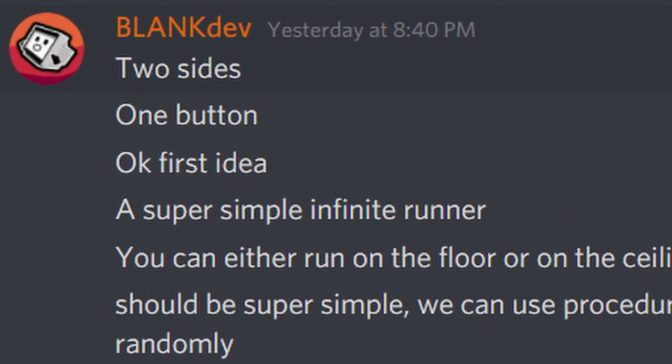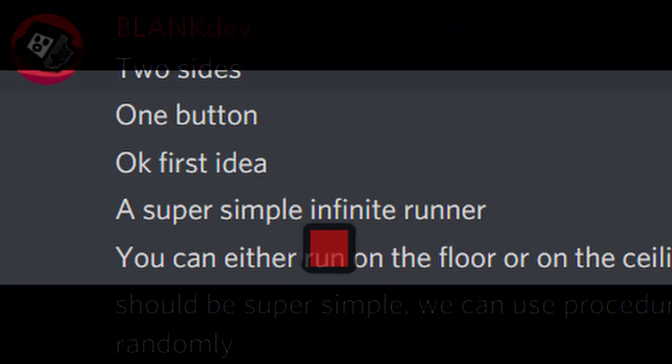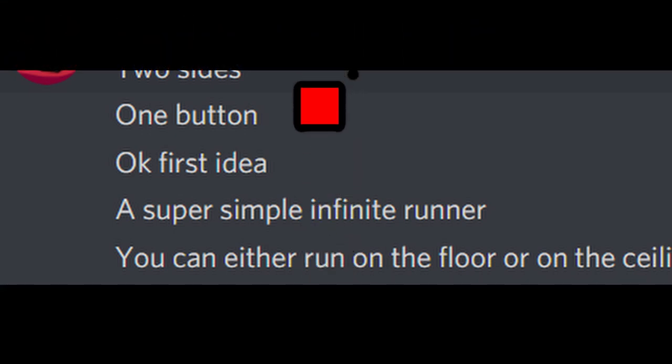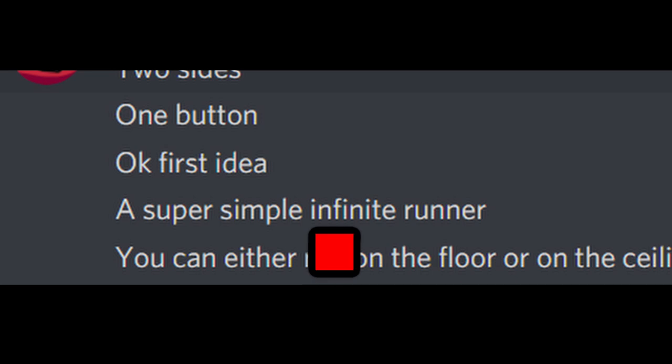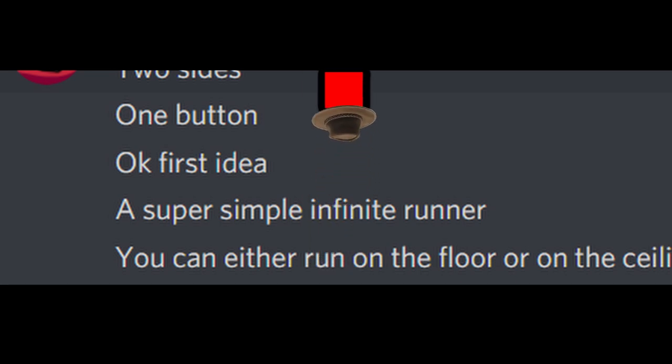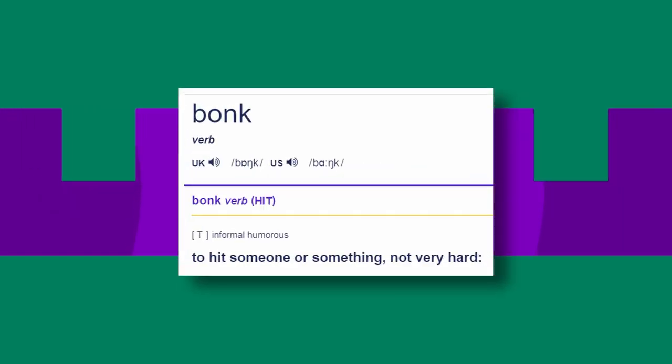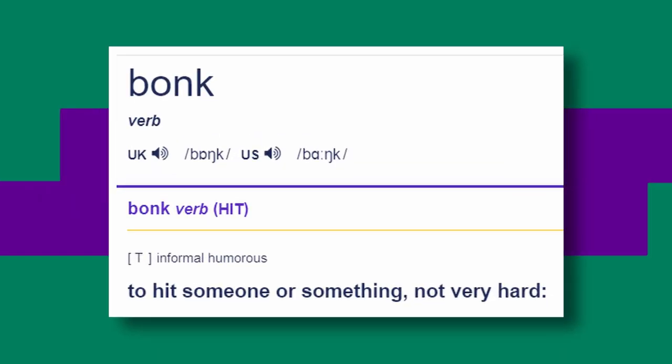How about an infinite runner where you can press just one button to swap to the second side? You start by running on the floor and you can switch over to the ceiling, or as I like to call it, an Australian simulator. You need to avoid obstacles to avoid falling into the ominous pit on the left. It is then the objective of the game to be bonkless.